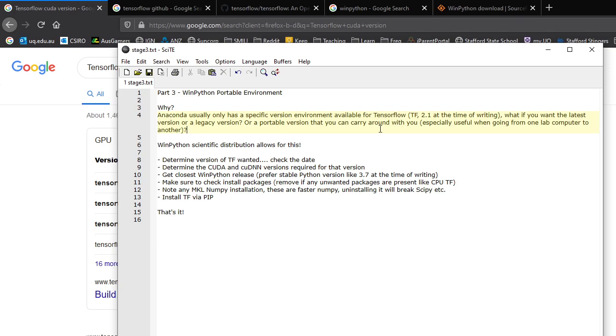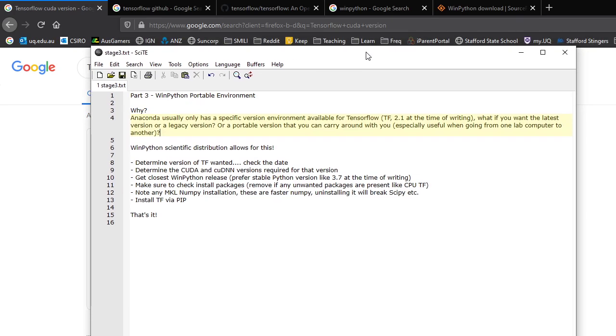You may also need a portable version to carry around with you, especially if you're attending labs, and you have to hop from one lab to another, and TensorFlow isn't set up. Having one on a hard disk or on an internet link where you can download easily and get up and running as soon as possible can be very convenient.